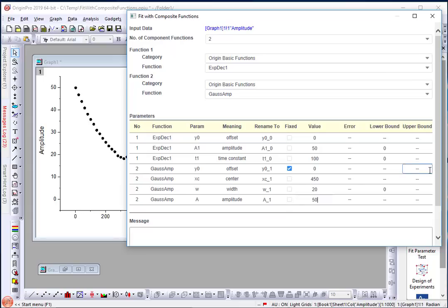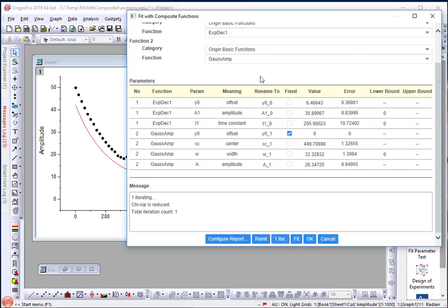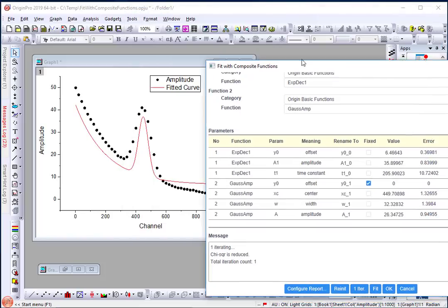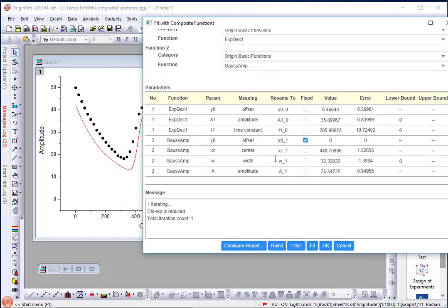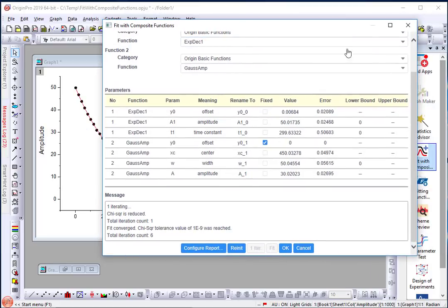Once I have keyed in appropriate parameters, I can either perform one iteration to look at how my fit is converging or simply hit the fit button to let it run until convergence is achieved, and you will get a clear message on the number of iterations and whether the chi-squared was reduced.